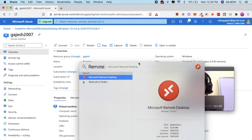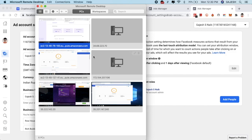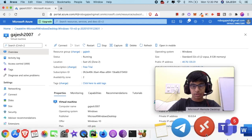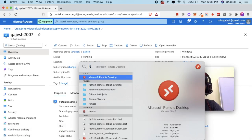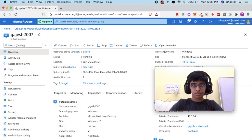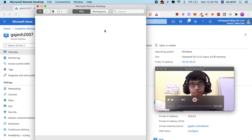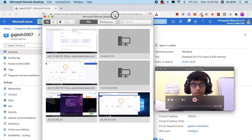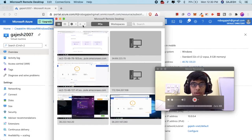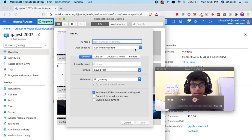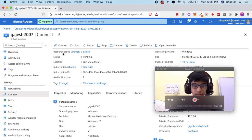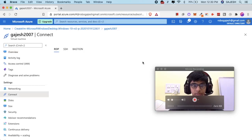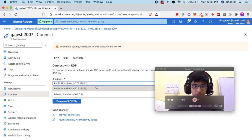Open Remote Desktop connection. Here is the software. Now click the plus button, then add PC. Add the IP address of the PC — click on RDP and copy this IP.